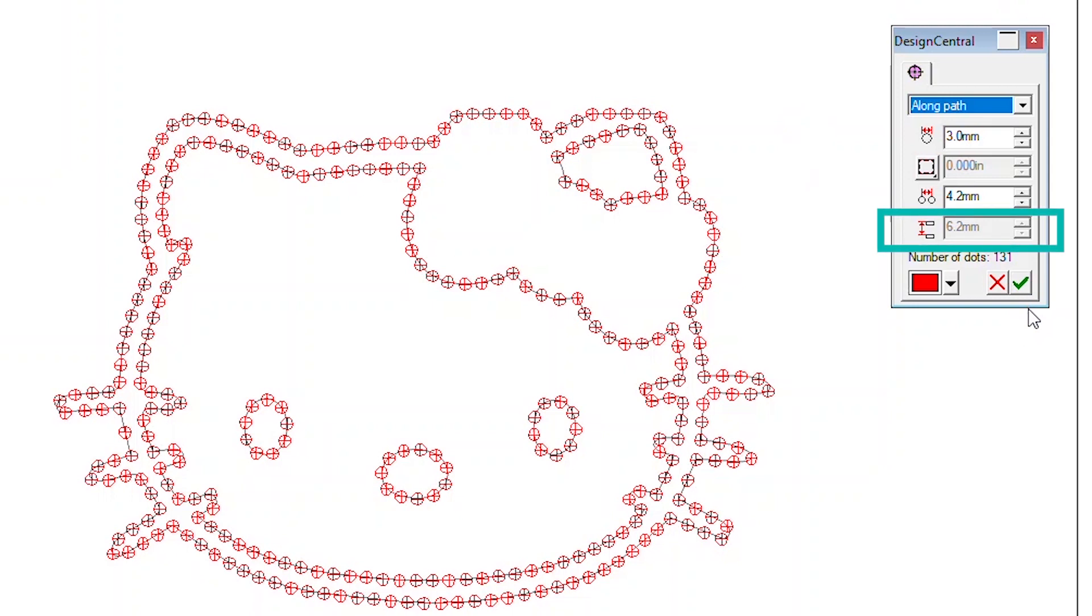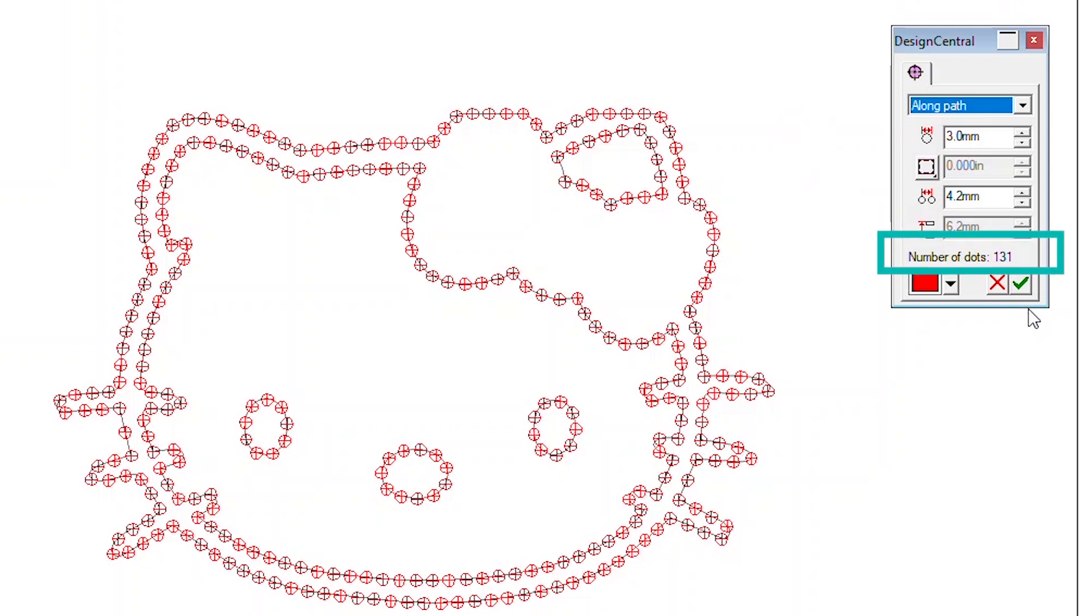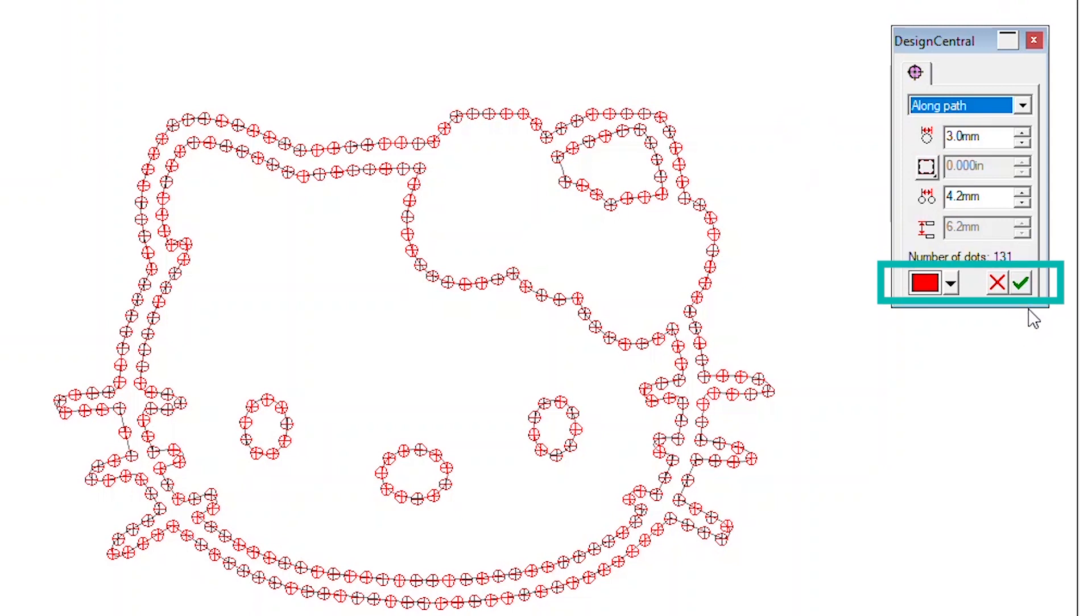Each time changes are applied, the program notifies you how many rhinestones will be required for the job. Color options are useful when working with multiple rhinestone sizes and colors in your artwork.